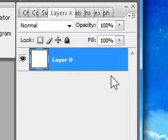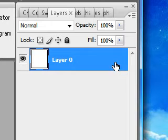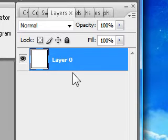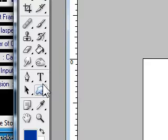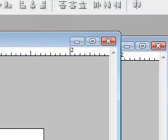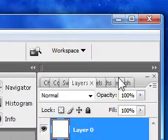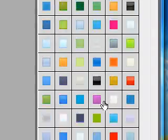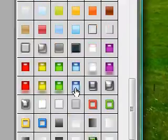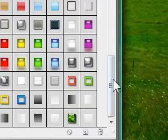First, double-click on the background layer and make sure you unlock it, so that lock is no longer there. After you do that, we're going to put this background in a style.